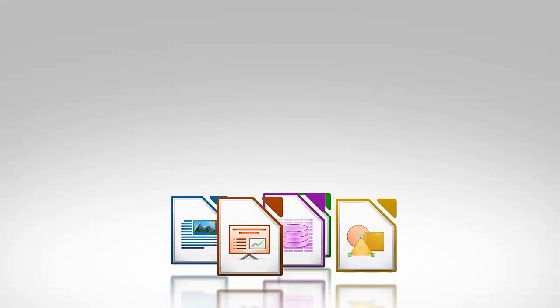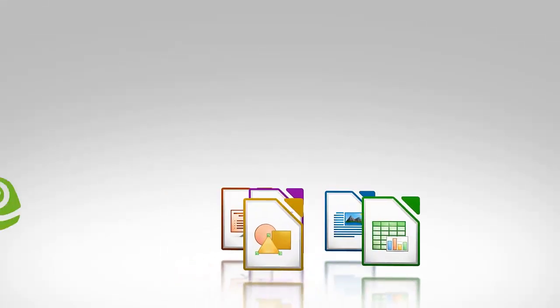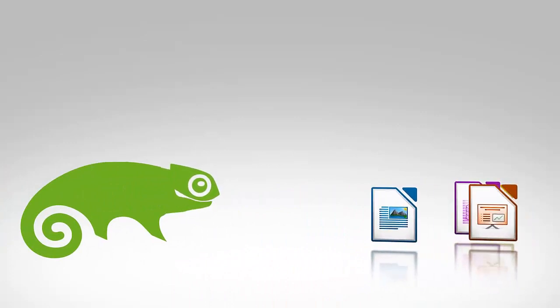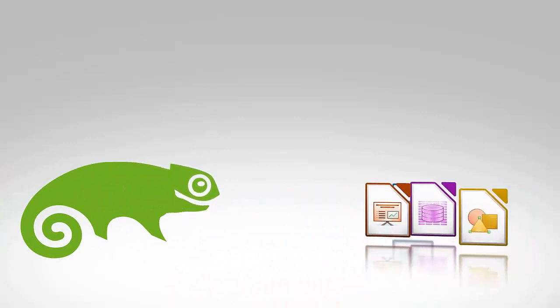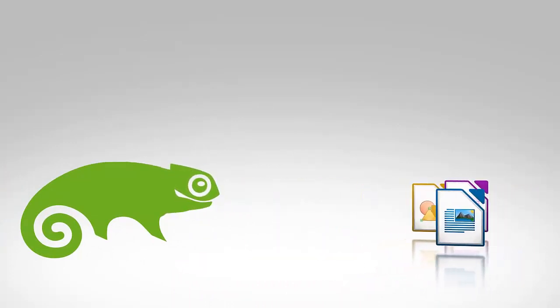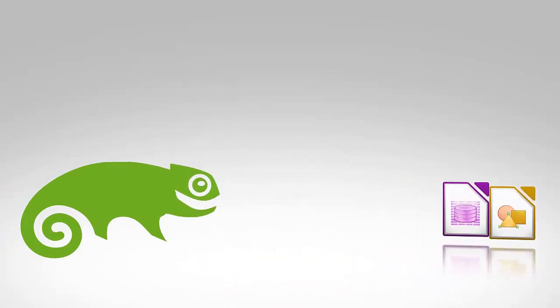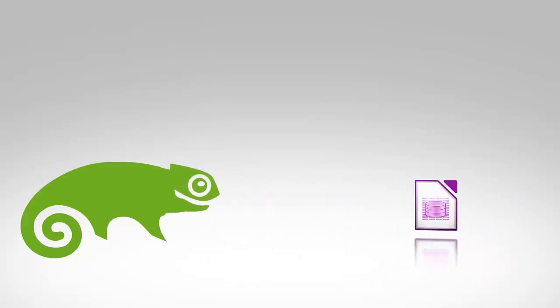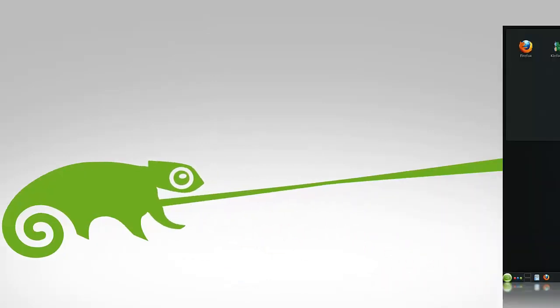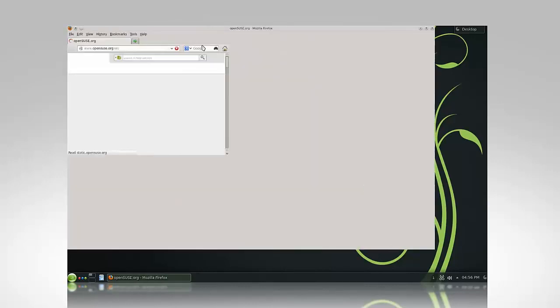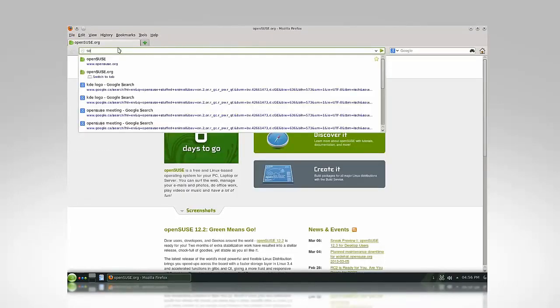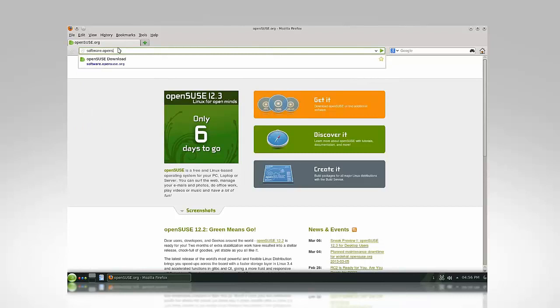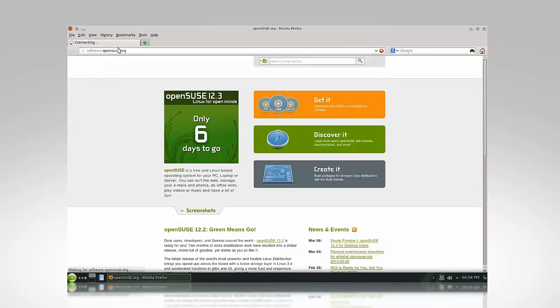By default, OpenSUSE 12.3 comes with version 3.6 of the LibreOffice Suite. This is a very reliable version of the Office production toolset, and should be perfect for most users. However, if you are interested in trying the latest 4.0 version of LibreOffice, and all the great new features that it comes with, simply open your internet browser and type the following URL into the address bar, software.opensuse.org.